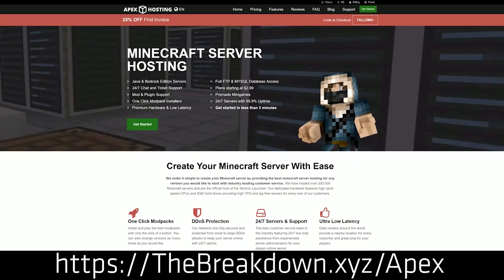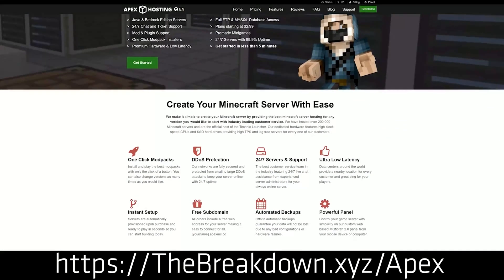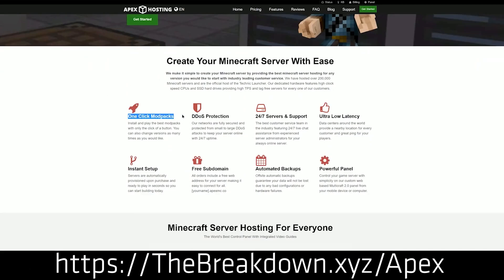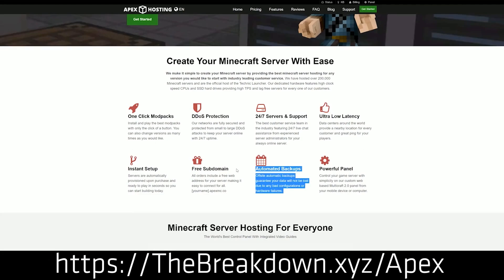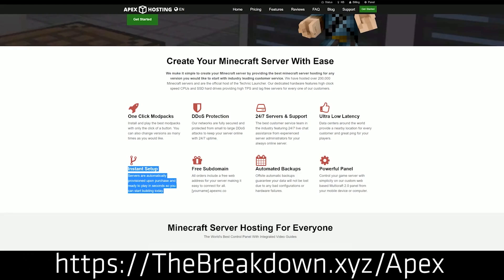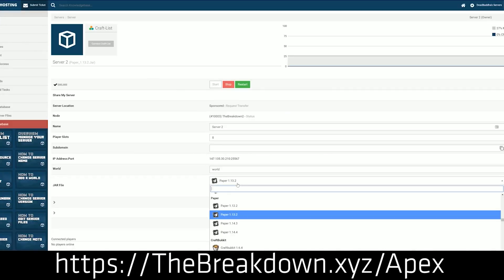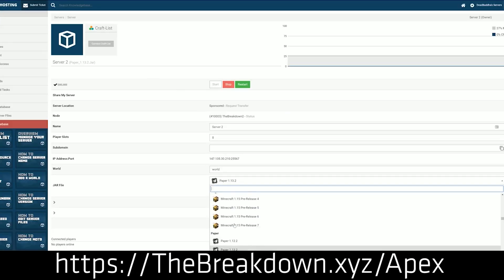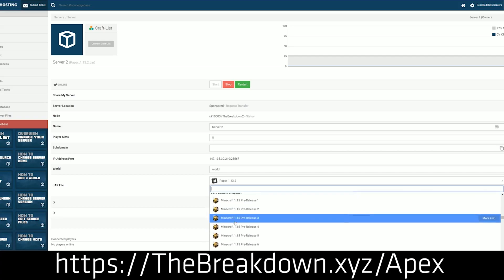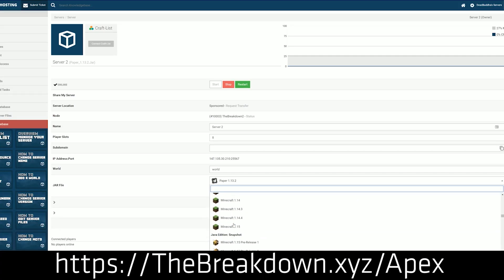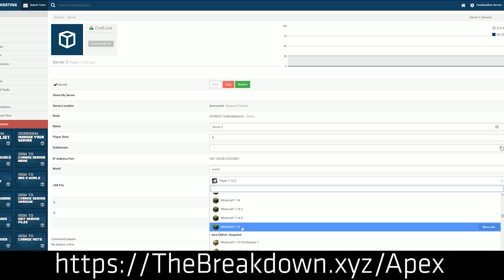But first, we have a message from our sponsor, Apex Minecraft Hosts. You can go to the first link down below — thebreakdown.xyz/Apex — to start your very own Minecraft server. If you want to play Fabric Mods with your friends, you can start a Fabric server at Apex in just a few clicks. We even host our own server, play.breakdowncraft.com, on them. Check out Apex at the first link down below for a vanilla, Fabric, or plugin server.